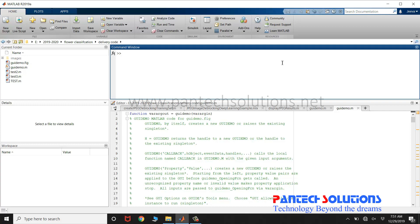Welcome to Pantac Solutions. In this video, we are going to see a demo on flower classification using deep learning.